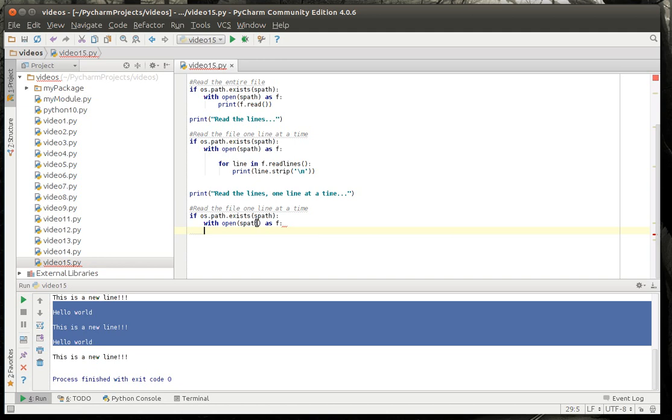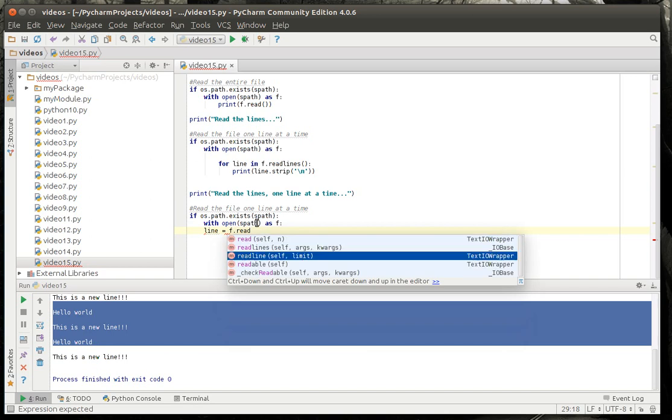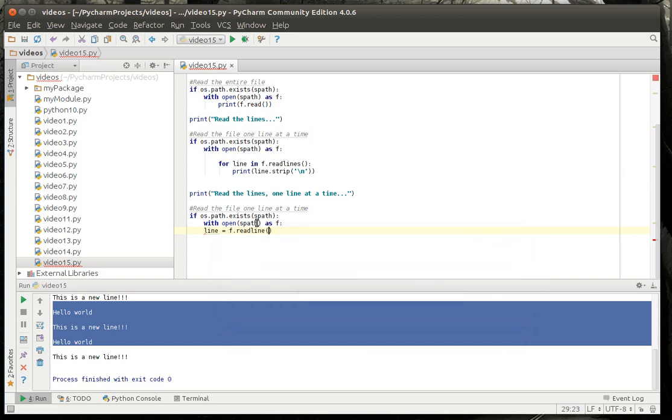So, what we're going to do here is we're going to say do this. And we'll say line equal f dot read line and this is just going to read one line out of there.